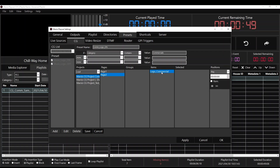Then we're going to select our project — this time Commercial Logo was on page two. Double-click on the items column, select the selected column, and it's going to be Play. Click the plus sign and we're going to save it.